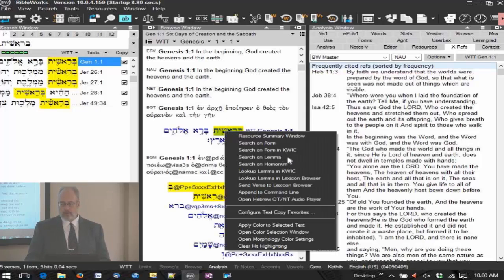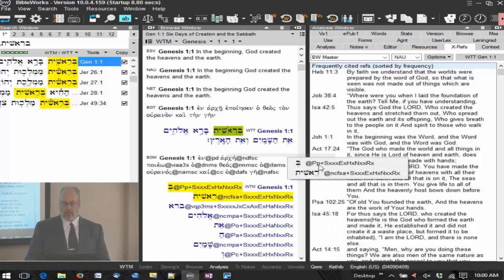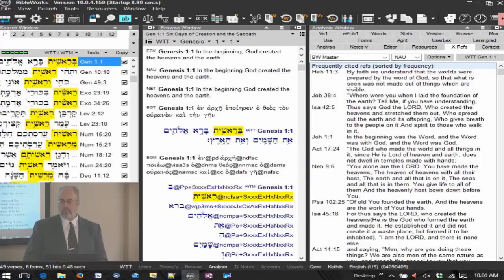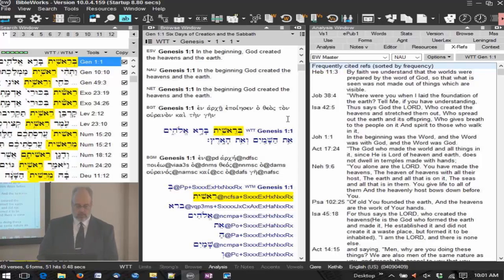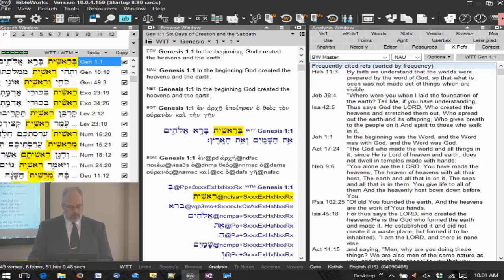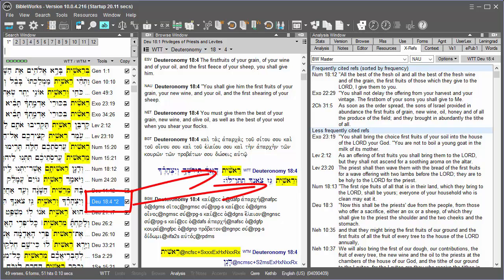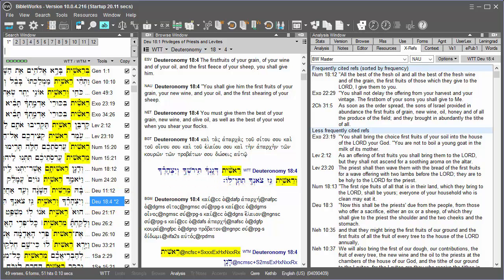Searching on form is the same as double-clicking — I just double-click and I have my search results. If I right-click and search on lemma it's a little different, because here you have a prefix. I can search on the prefix or on 'rêshît,' so I search on rêshît and now I have all forms of rêshît: 51 hits, 49 verses. Notice in Deuteronomy 18:4 there's a star-2 — select that and rêshît appears twice. That's what the star-2 means, so you can easily see which verses have the word multiple times.